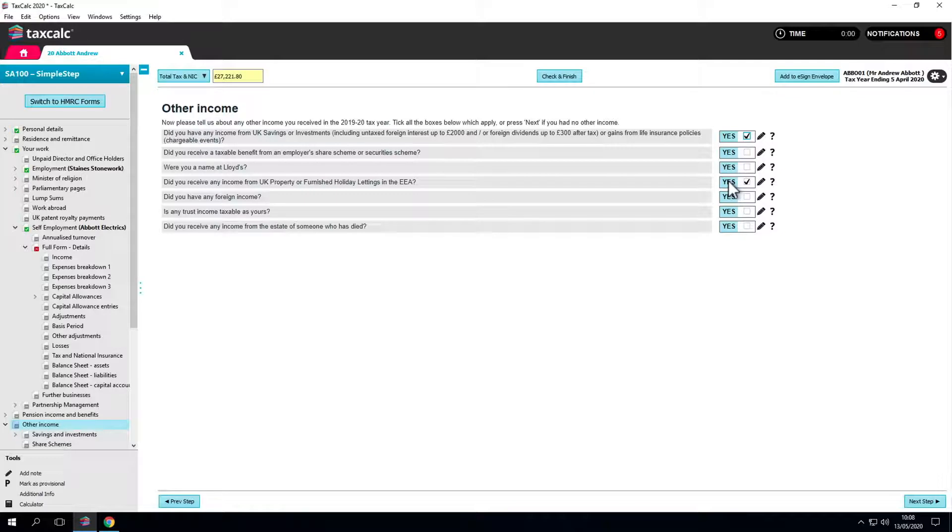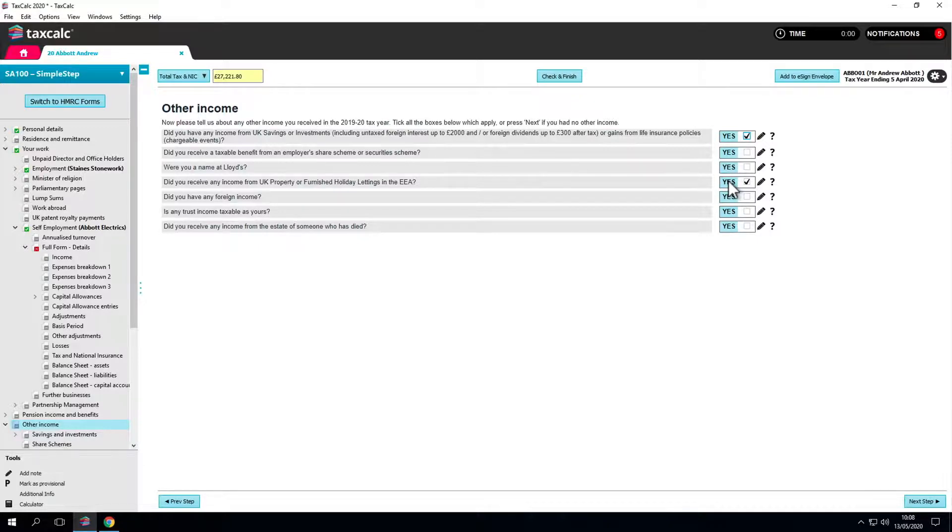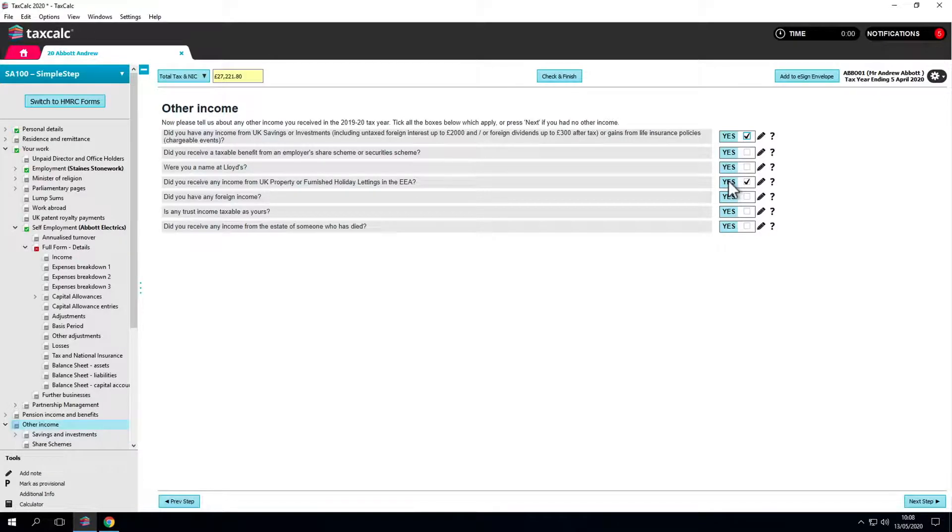Alternatively you can navigate to the relevant page and enter an amount in there. This automatically adds a tick to the relevant question. In future those pages will be viewed as you go through simple step. We added this flexibility so you can work either way.